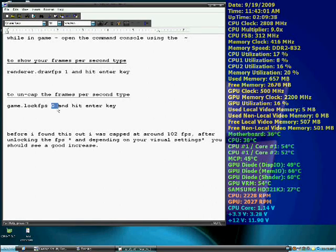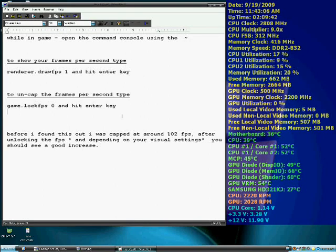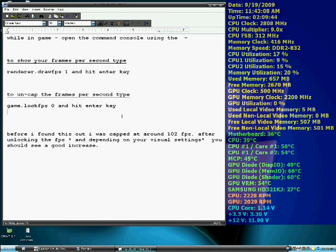0 turns it off, and then you'll hit enter. And then you should see that number shoot up, depending on how good your system is.